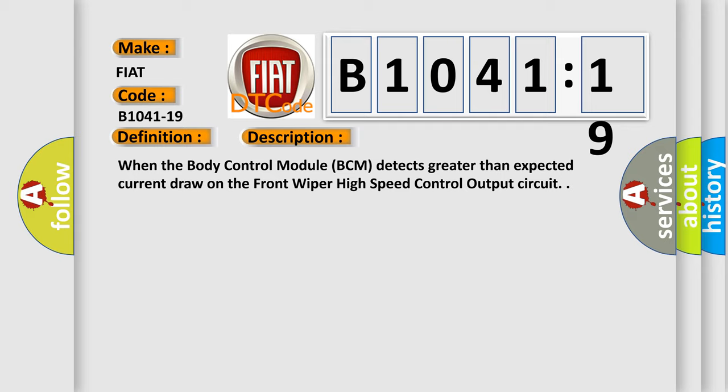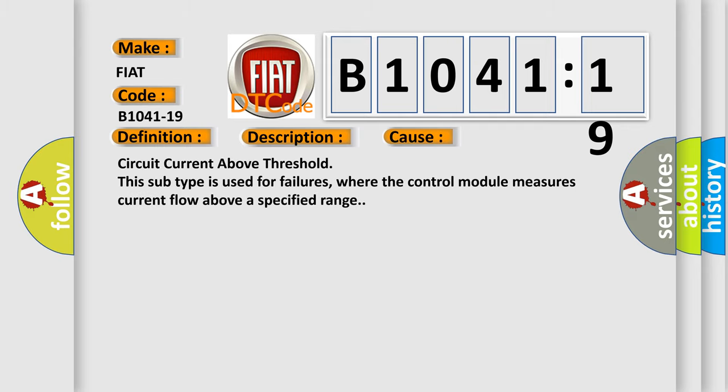This diagnostic error occurs most often in this case: Circuit current above threshold. This subtype is used for failures where the control module measures current flow above a specified range.